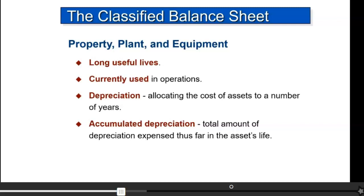Therefore, property, plant, and equipment is shown net of accumulated depreciation. For example, if a truck was bought for $10,000 to be used for five years and has been used for two, you would show: truck $10,000, less accumulated depreciation of $4,000, giving a book value of $6,000.